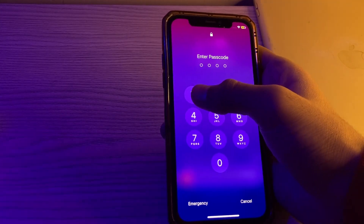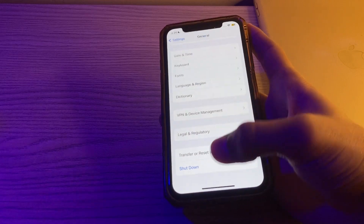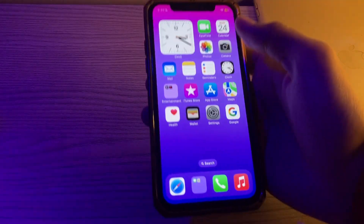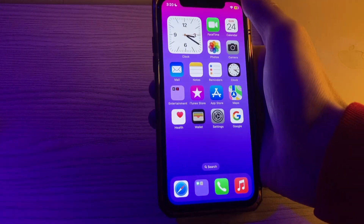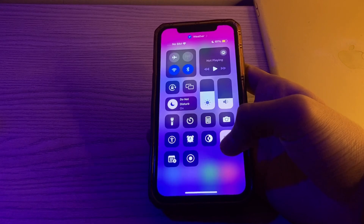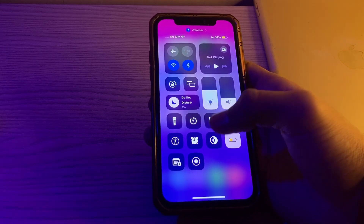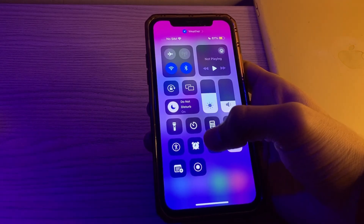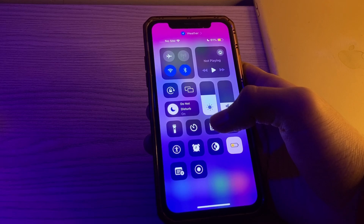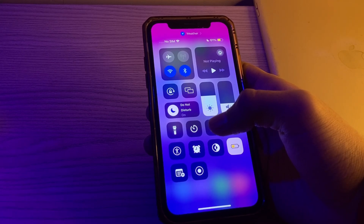Next, check your internet connection. Make sure your iPhone has a stable internet connection, either through Wi-Fi or cellular data. Instagram requires a reliable internet connection to function properly.